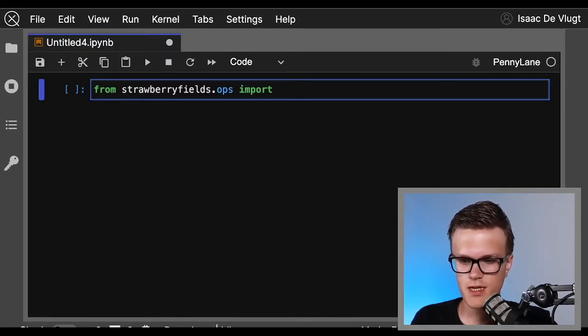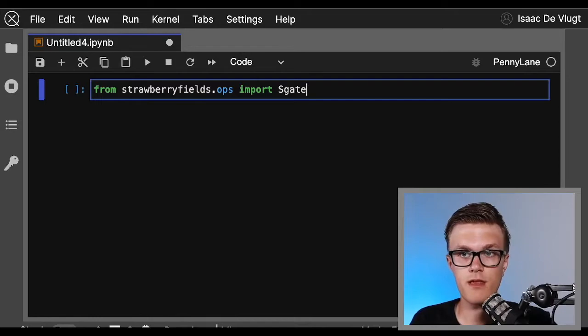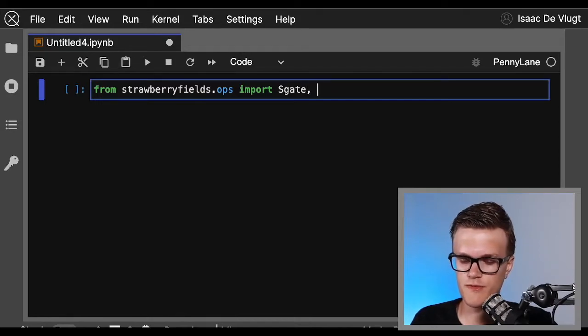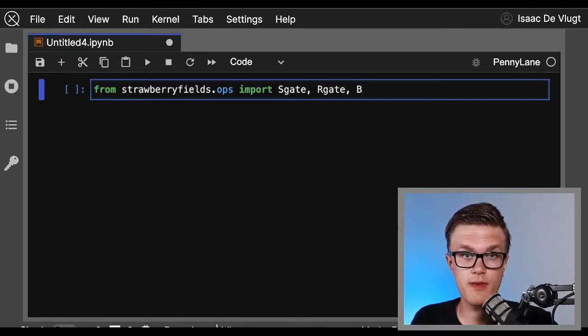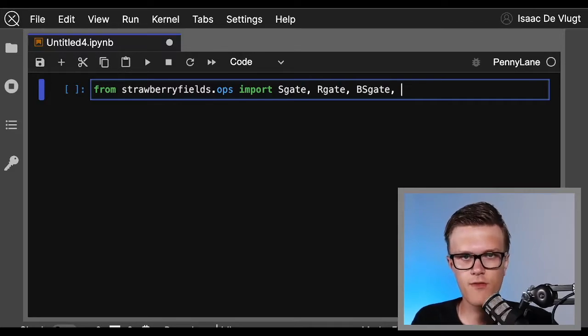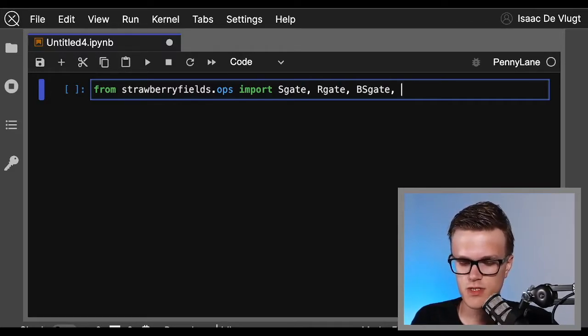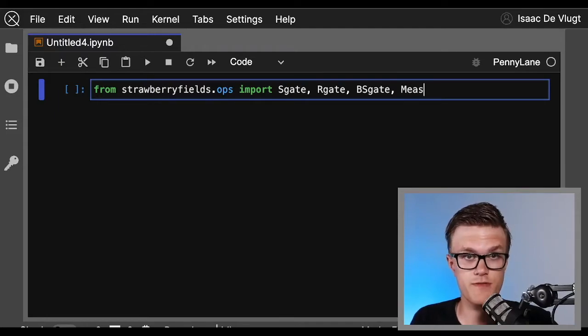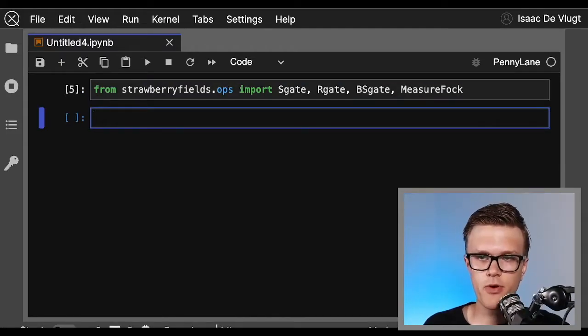From the ops module within Strawberry Fields, we need to import Sgate, which will do the initial squeezing for us, the Rgate, which performs our phase shifting, and the beam splitter gate BSgate. And lastly, at the end of our program we're going to be doing Fock basis measurements, so we just also need to import measure_fock.